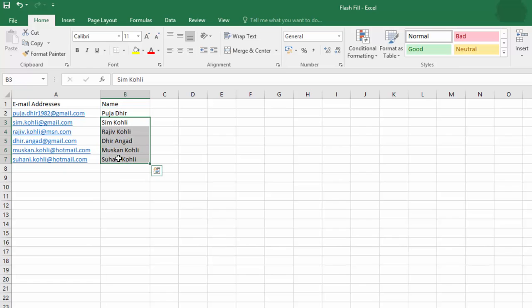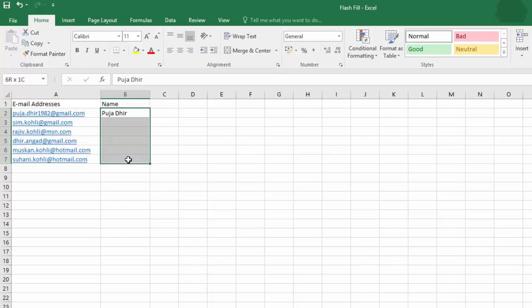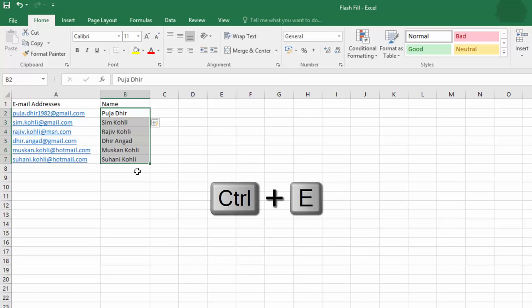Or you can use the keyboard shortcut to use Flash Fill. Fill in the first pattern, select the cells, and then press Control plus E key.